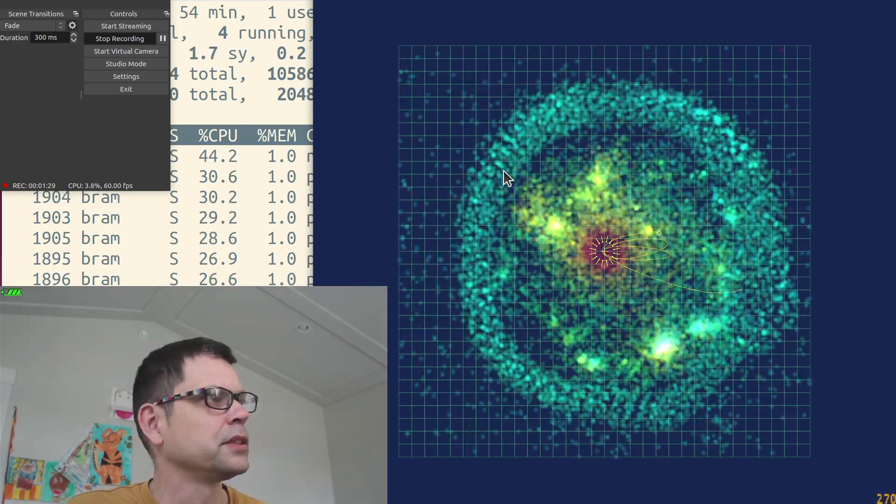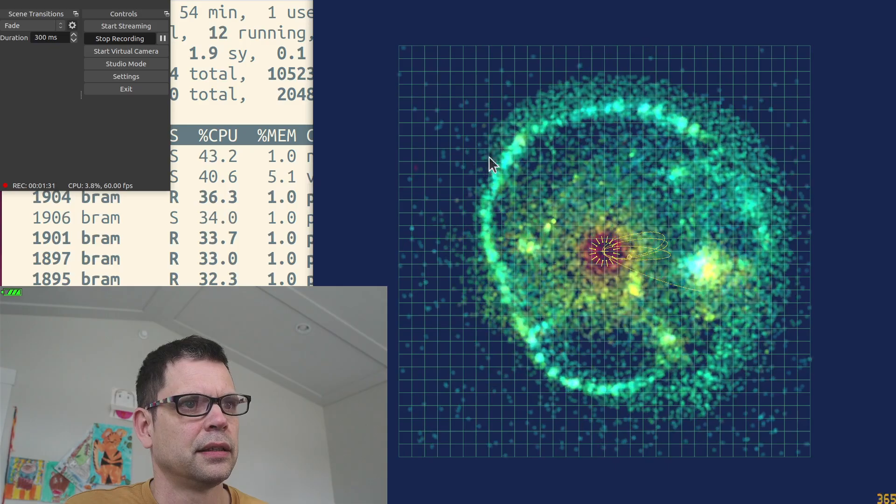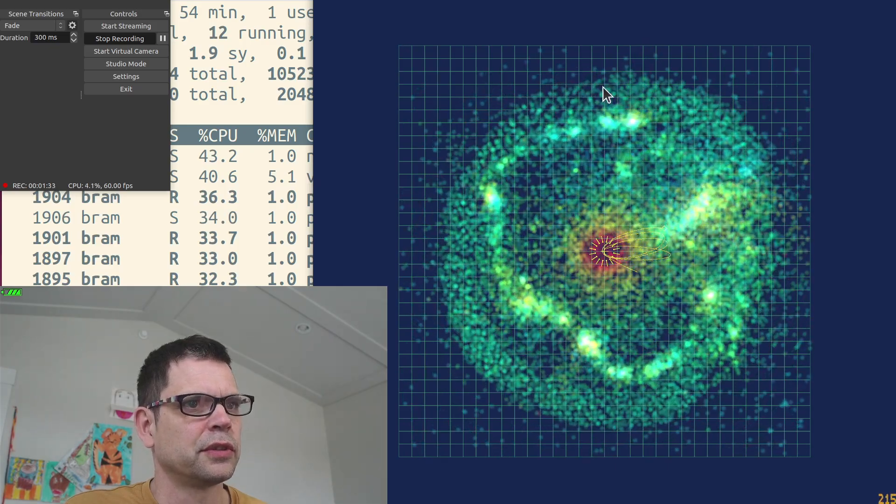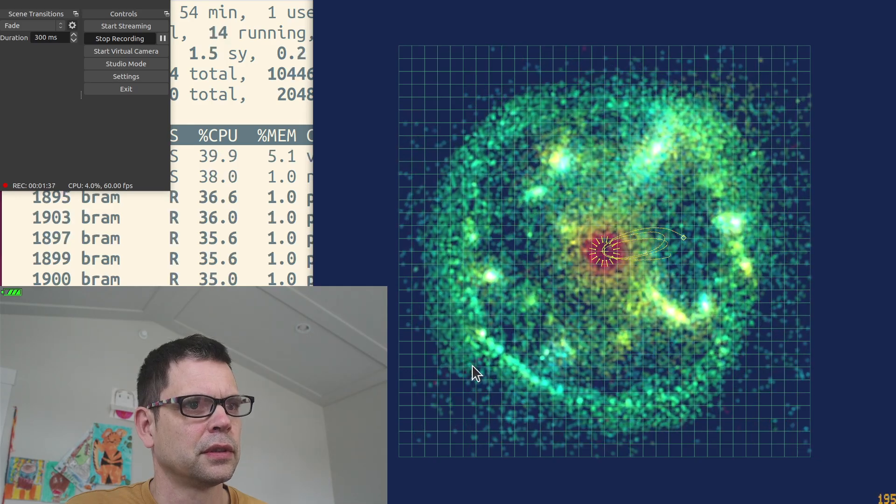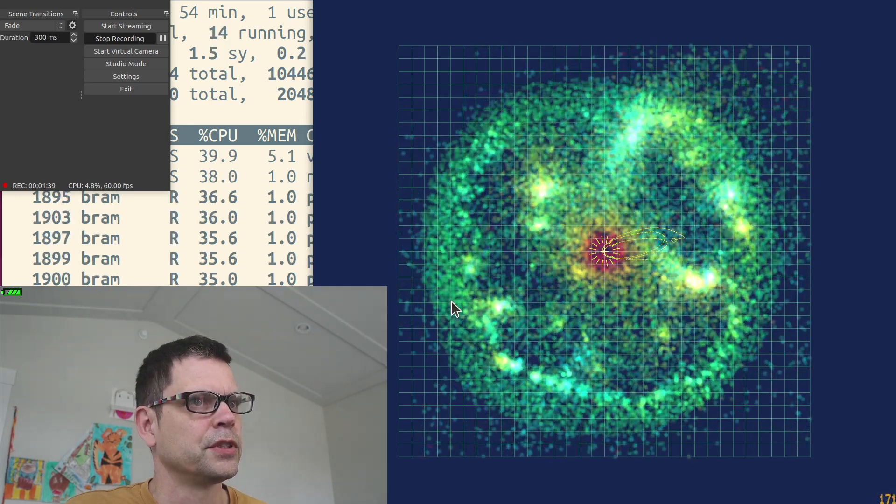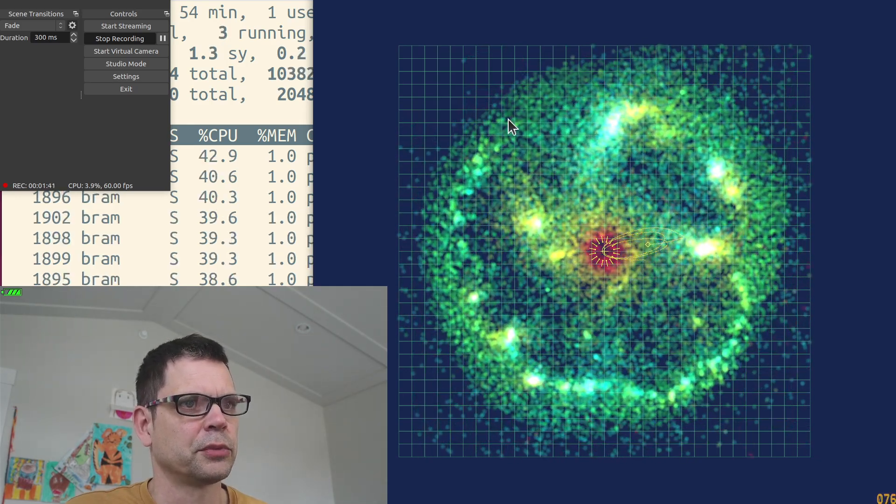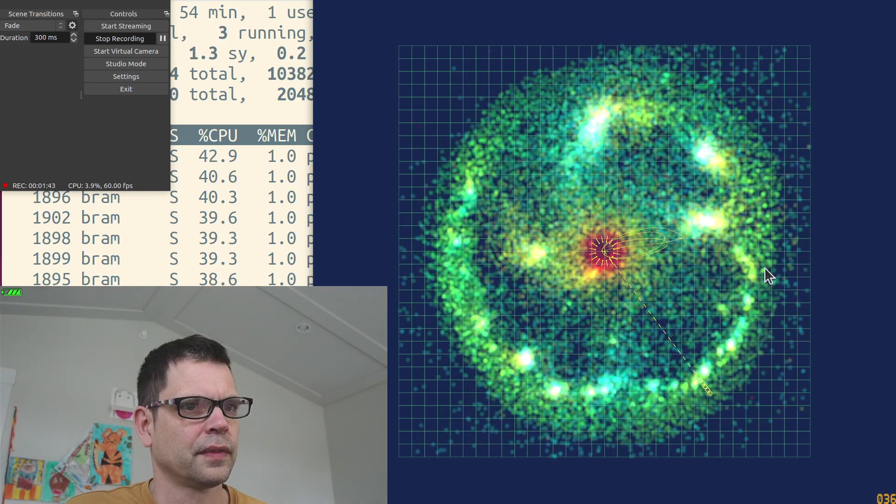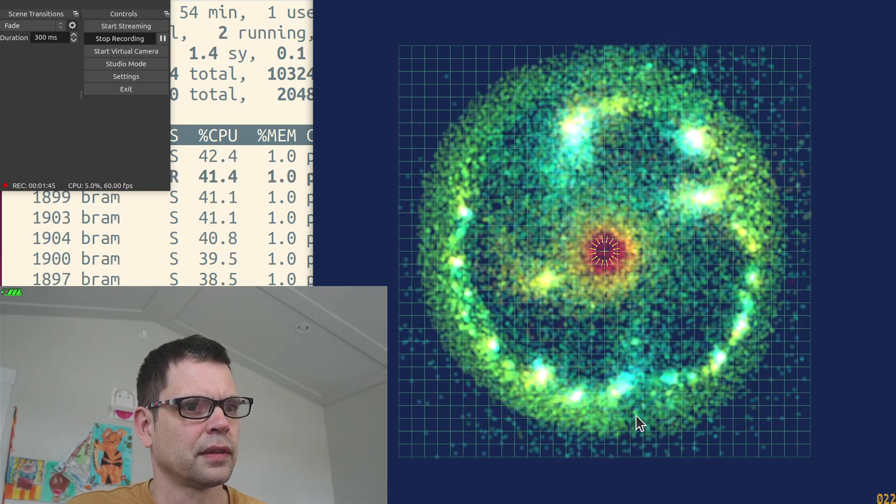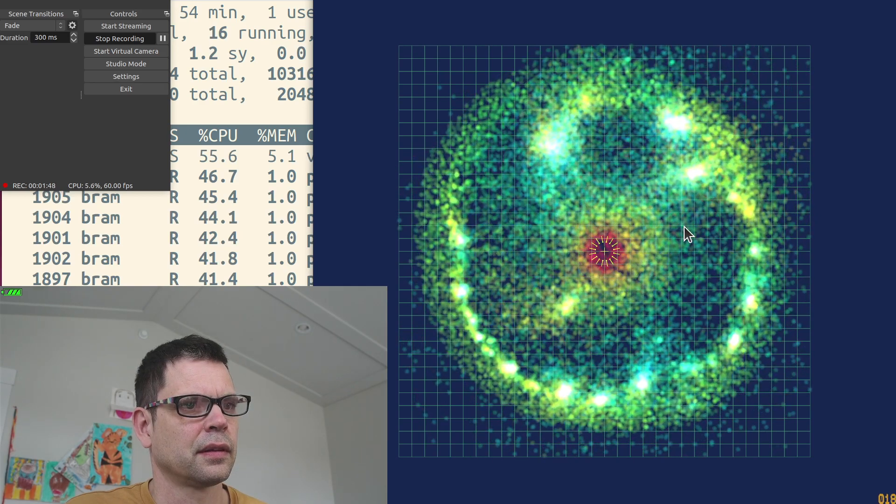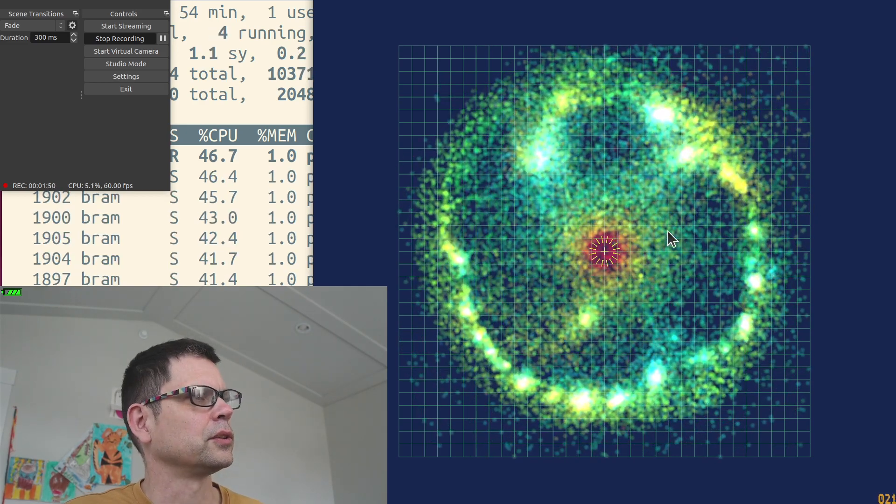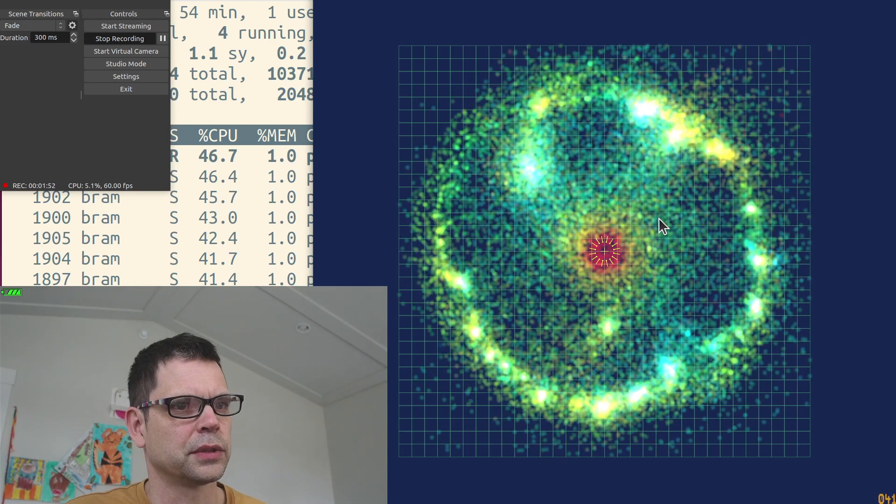This computer has six performance cores and four low-power cores. The six performance cores have hyper-threading, so in total 16 virtual cores.